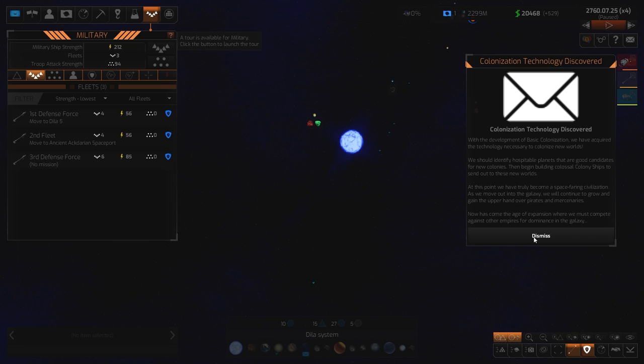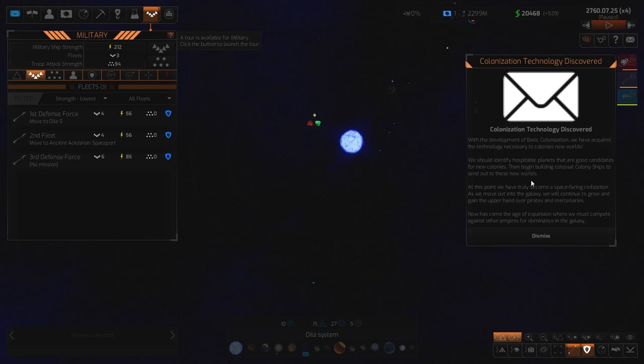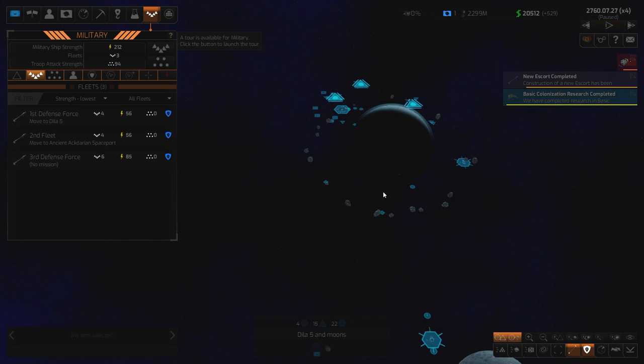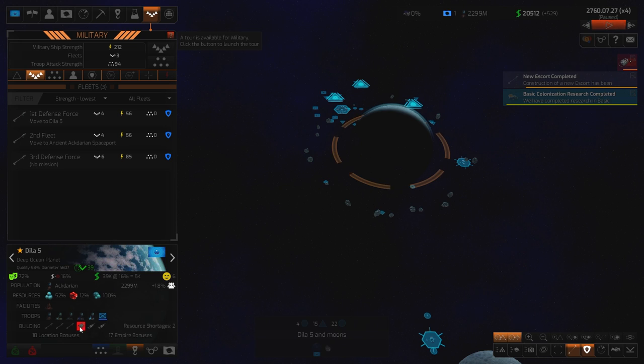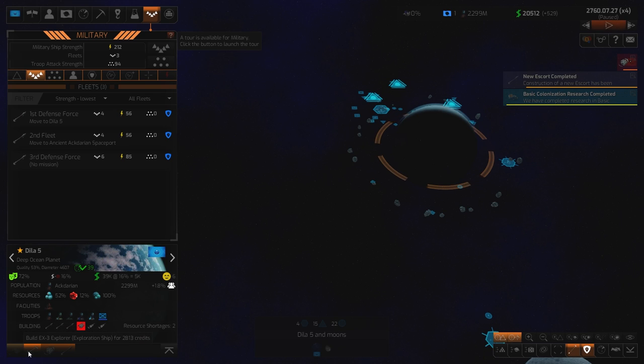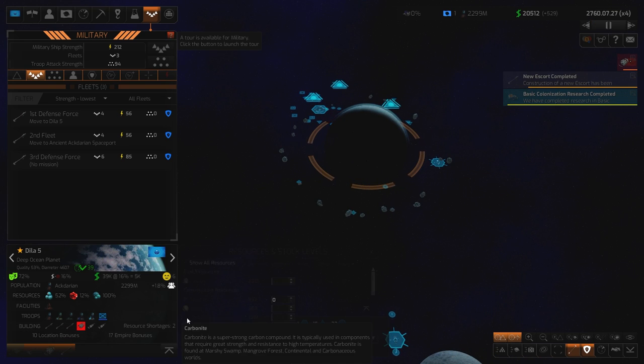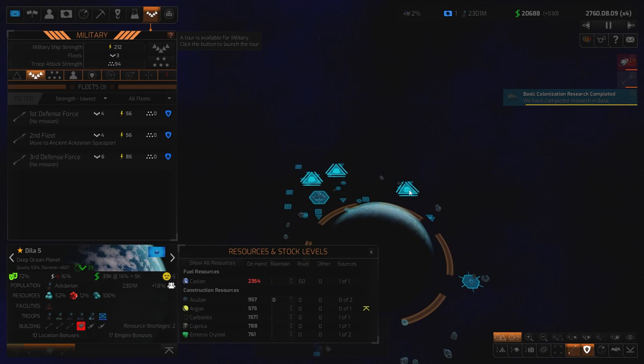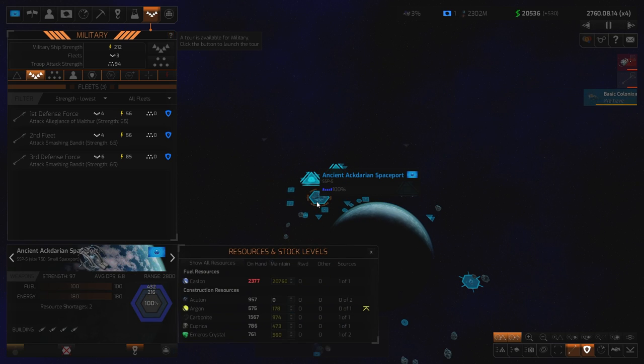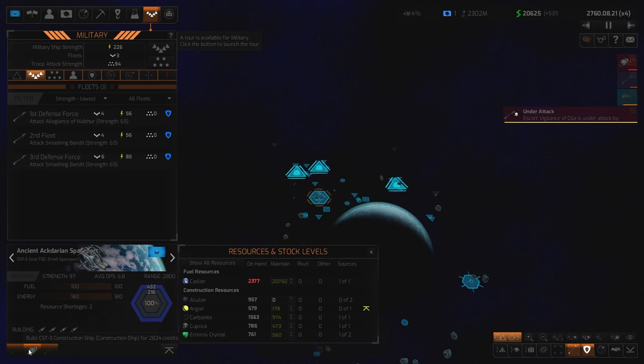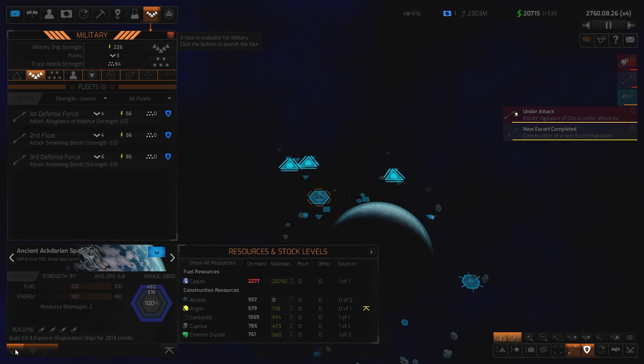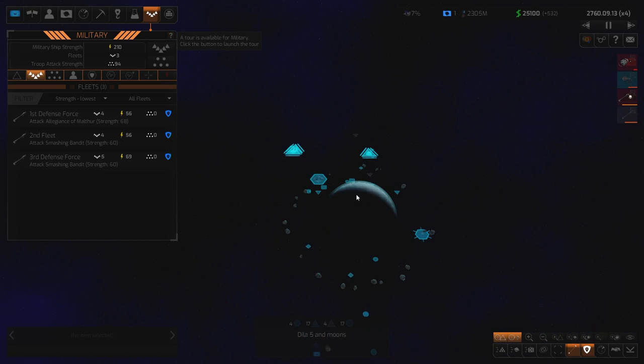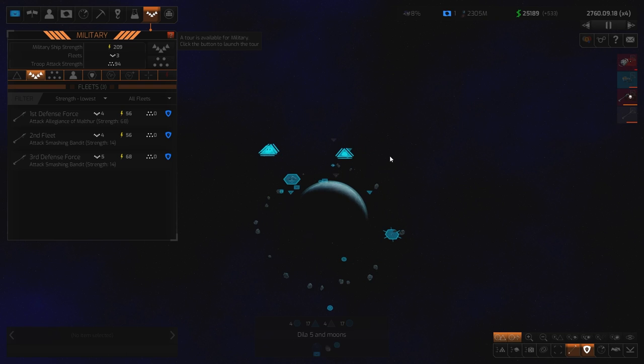Colonization tech discovered. Here we go. With the development of basic colonization we've acquired the technology necessary to colonize new worlds. We should identify hospitable planets that are good candidates for new colonies and begin building colossal colony ships to send out to these new worlds. This point we have truly become a space faring civilization. As we move into the galaxy we will continue to grow and gain the upper hand over pirates and mercenaries. Now has come the time. Now has come the age of expansion. We must compete against other empires. Right, right. Well, first things bloody first. Sandra clear my lunch. Build construction ship. Escort ship.